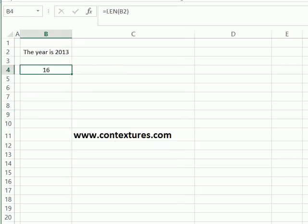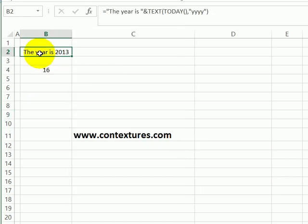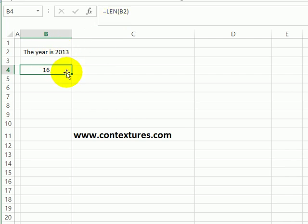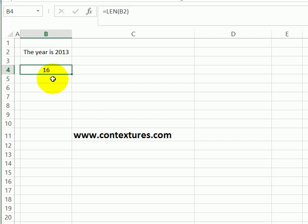For another example, in cell B2 we have a formula, and in cell B4 I'm calculating the length of what's in cell B2. And the length here, the 16, is the length of the result. If you want to calculate the length of the formula,